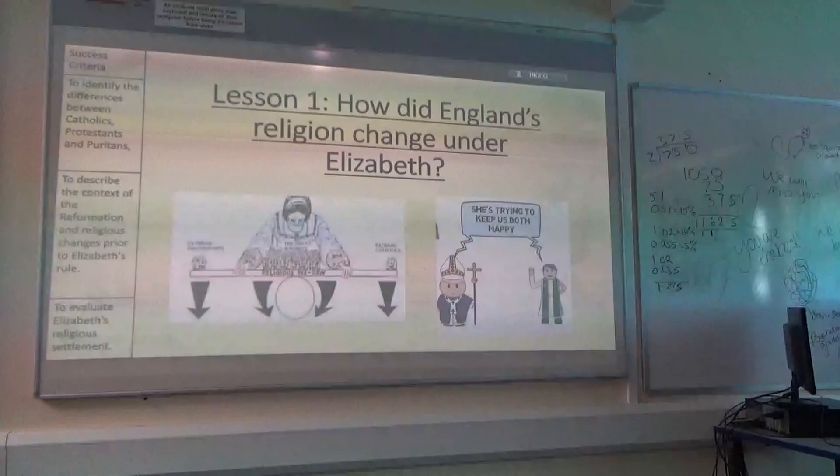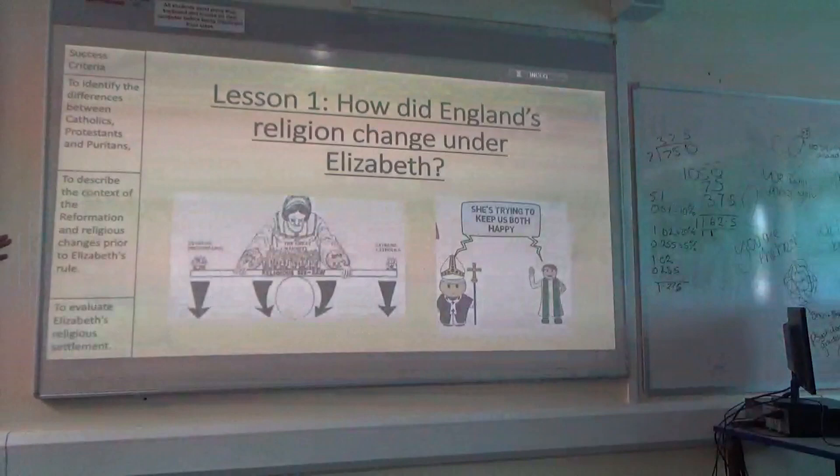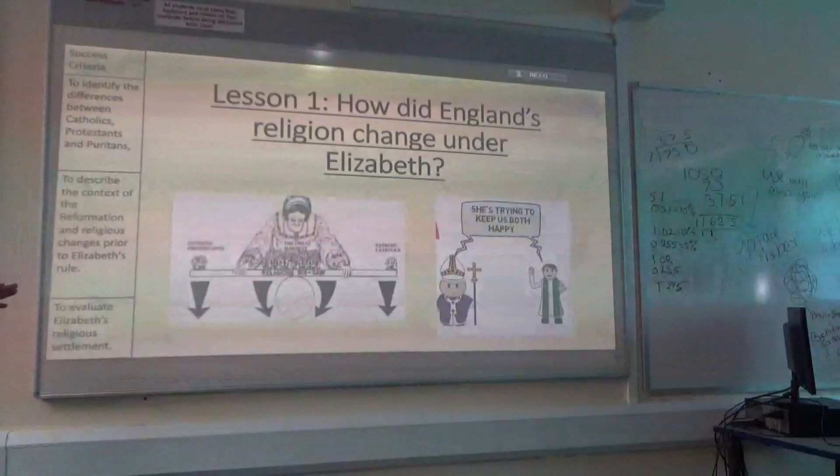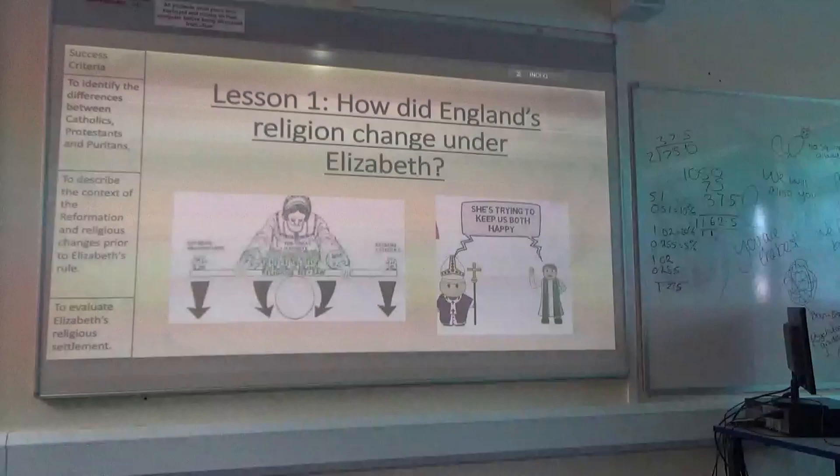Am I right in saying that you've probably done Elizabeth's childhood and that's it? Yeah, done a little bit. Did you do a bit like the Northern Rebellion? A bit, yeah. Okay, we'll start from the beginning. So we are going to be looking at the differences between Catholics, Protestants and Puritans.